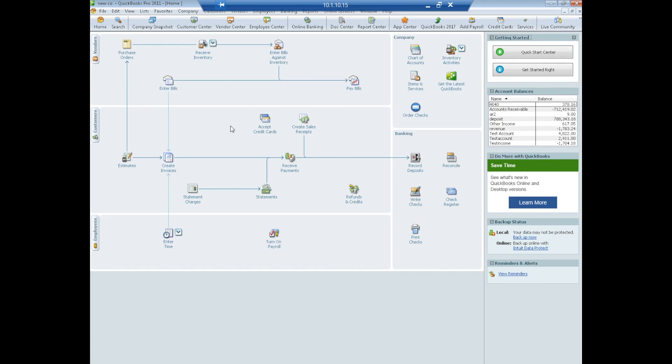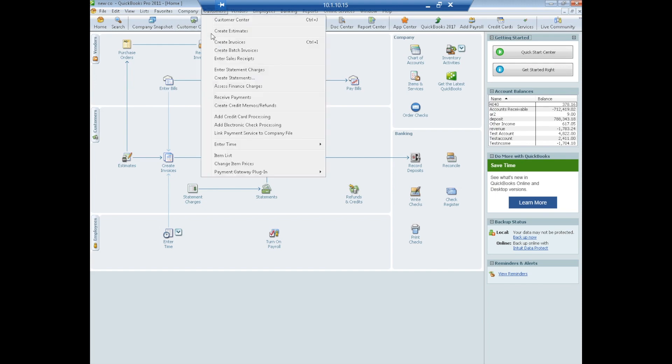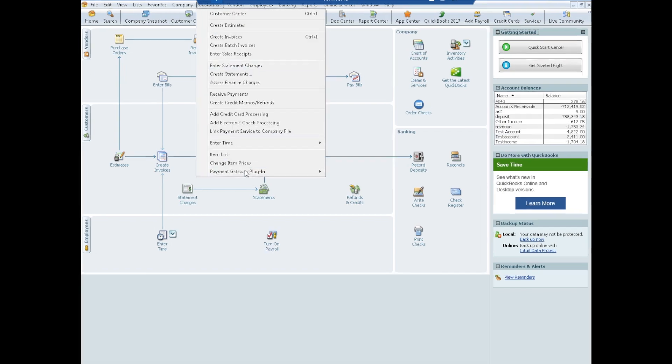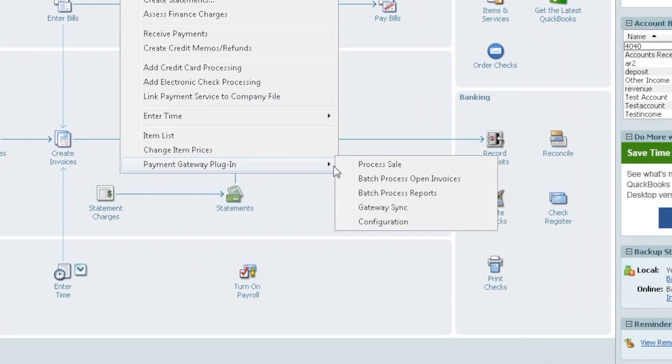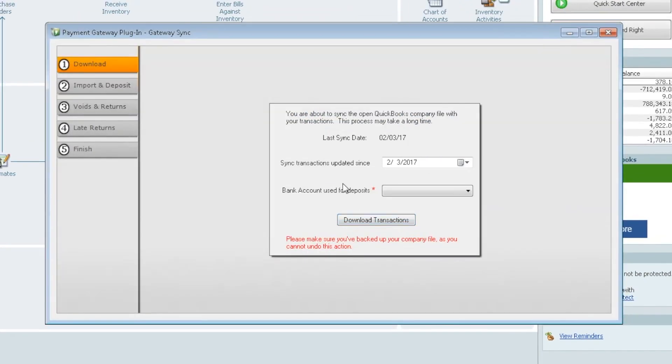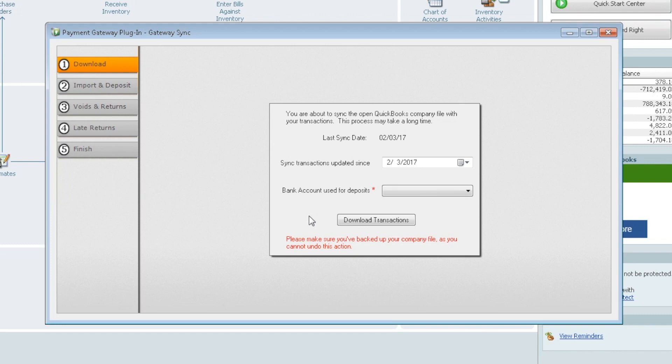It also has a synchronization piece which allows you to pull transactions from the gateway over into QuickBooks. The sync is found also under the plugin and you would select gateway sync. Now, if you did run some transactions through the plugin, but you also have another source, let's say you're using mobile payments or you have a website set up and some transactions are coming in from your website, so if you have a couple different sources, this allows you to pull all those other transactions into your QuickBooks.